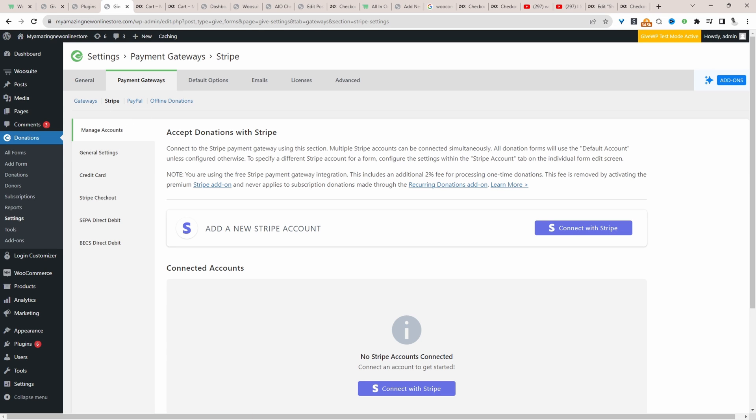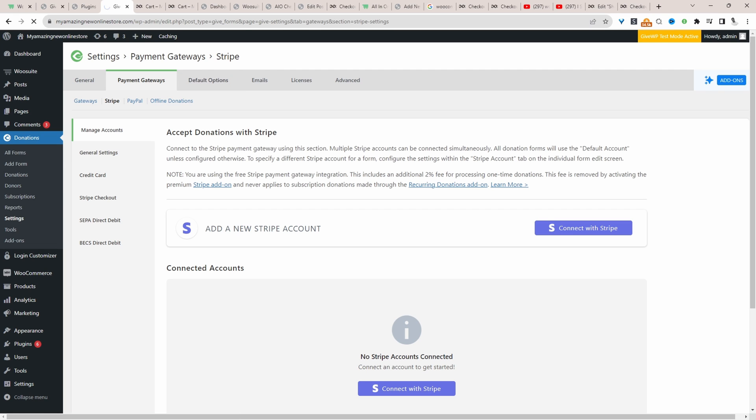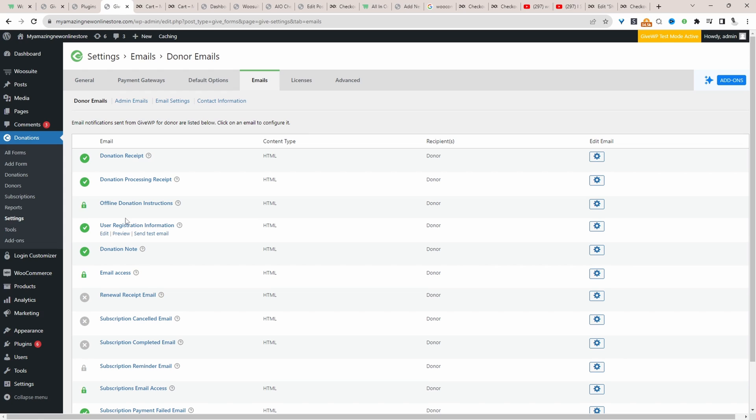So we won't cover this in this particular video here, but if you visit the givewp.com site, they've got great documentation to help you through implementing your payment gateway. Default options. We can skip over this email.